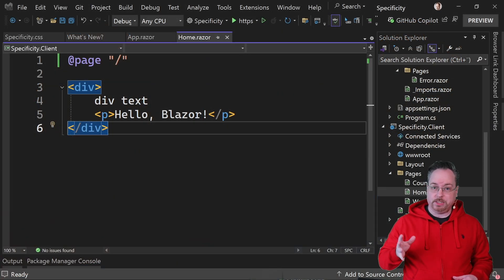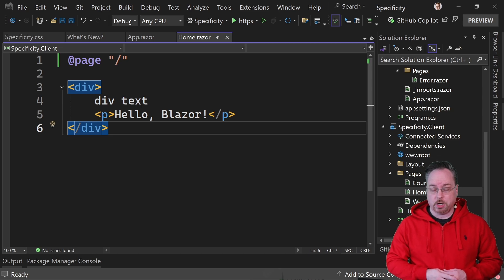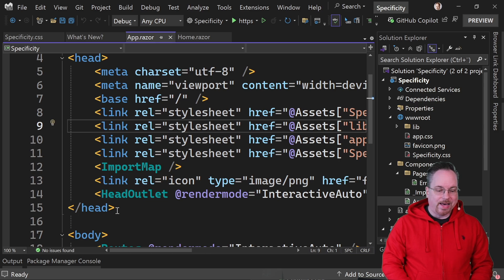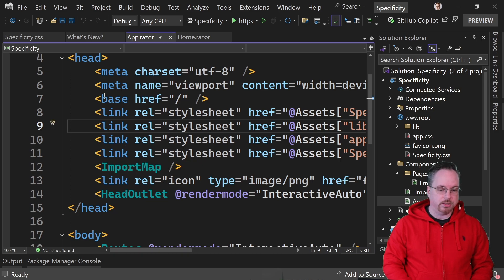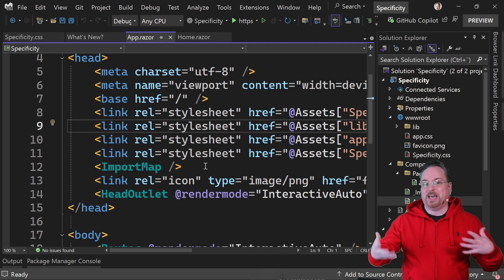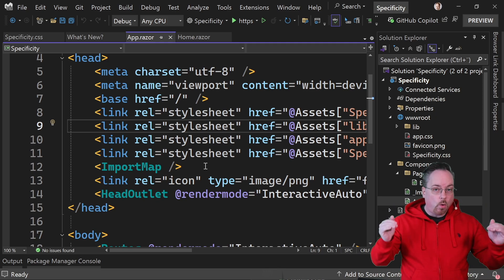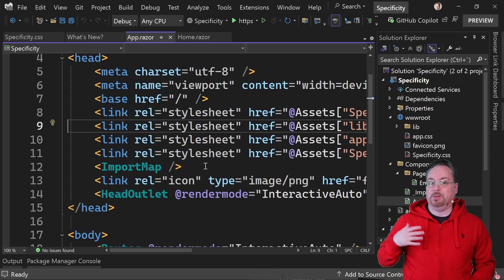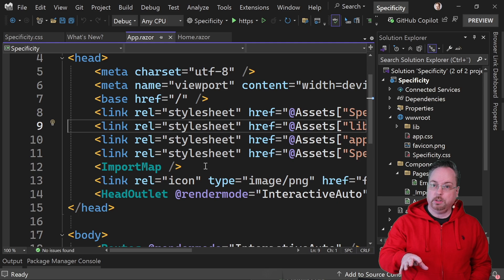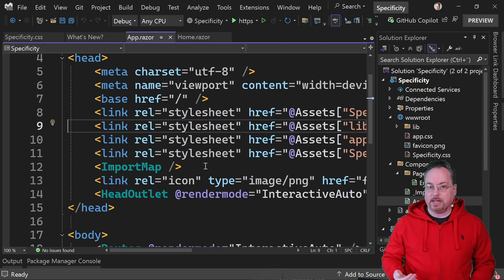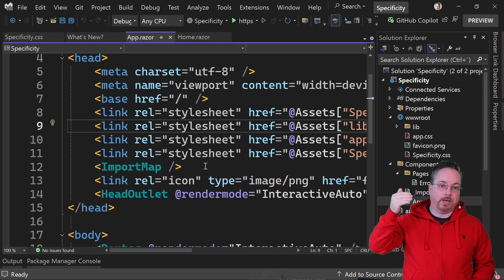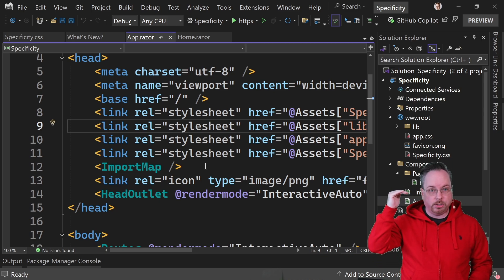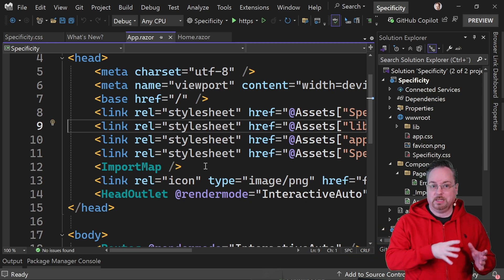I'm reusing the demo from the CSS specificity video. If we scroll up and go into the app component, we can see the different CSS styles listed there. The order here matters, just as with ordinary HTML. Blazor is not anything special when it comes to order — stylesheets added later will override earlier ones, as long as they have the same specificity.